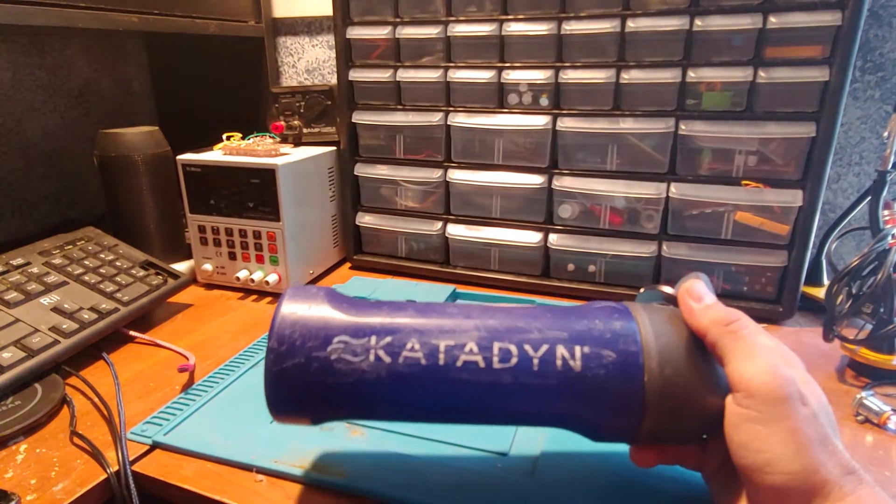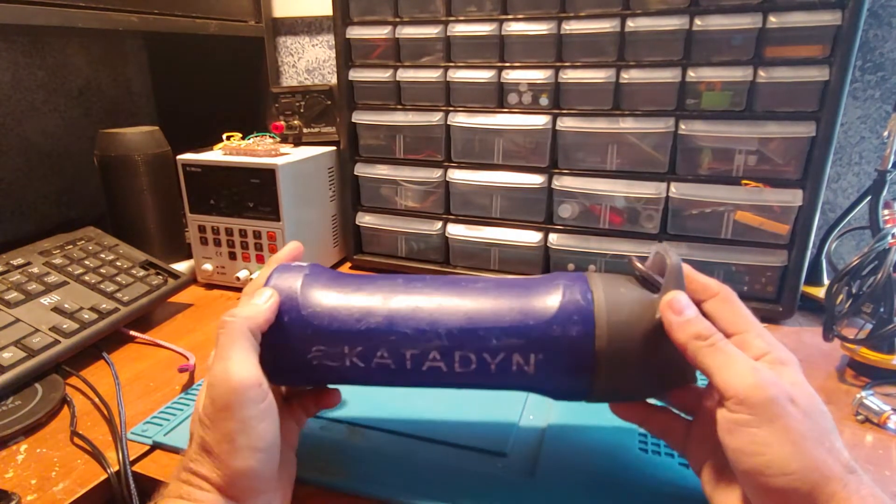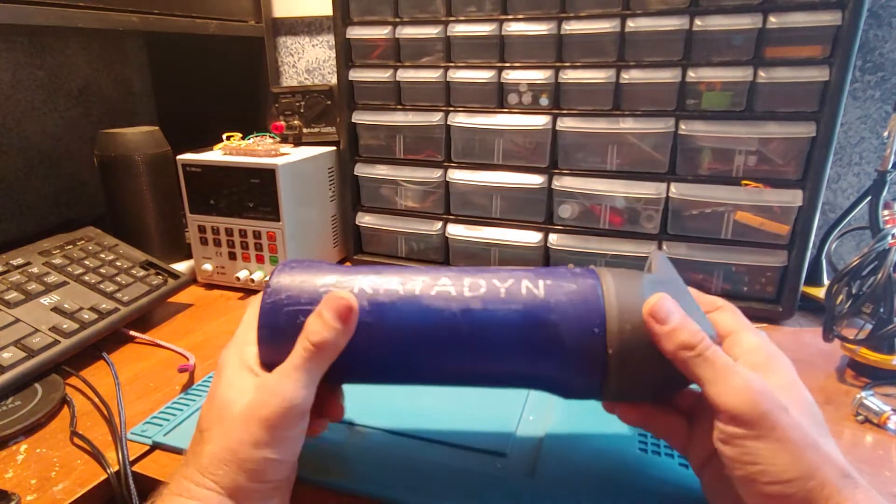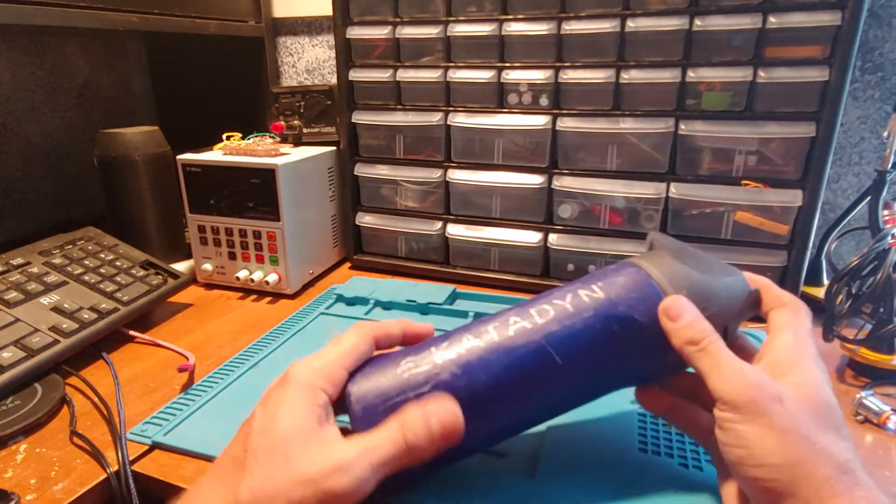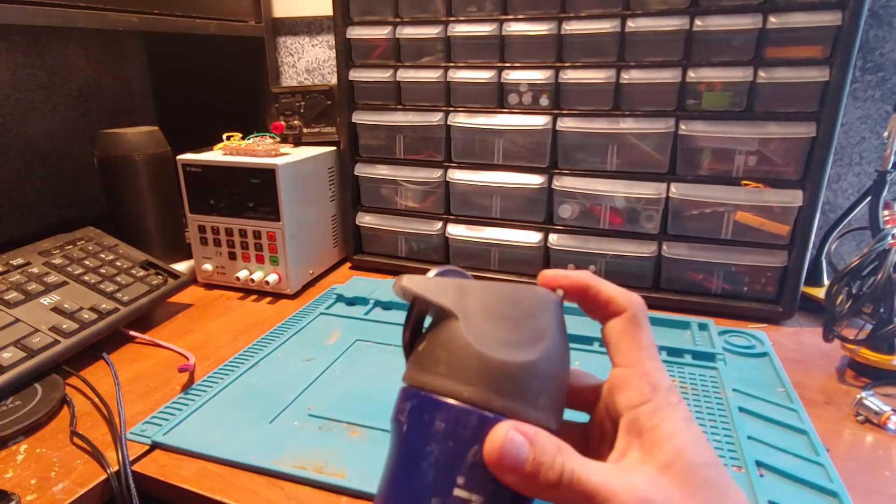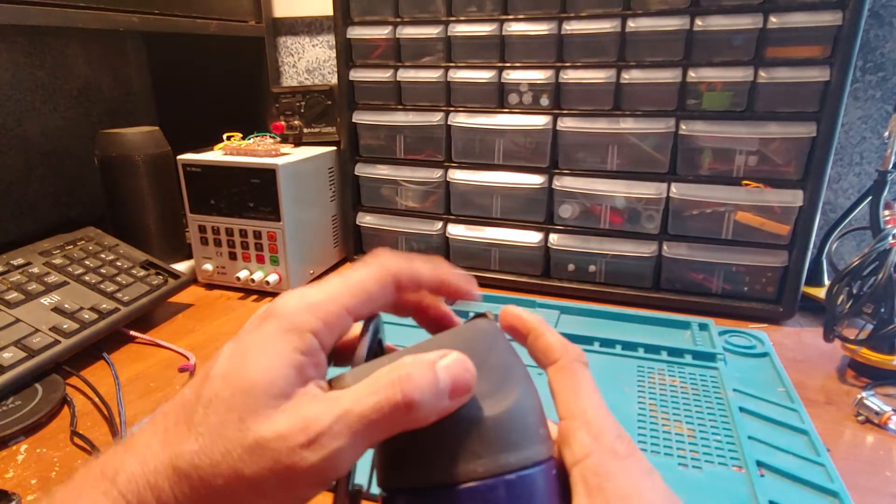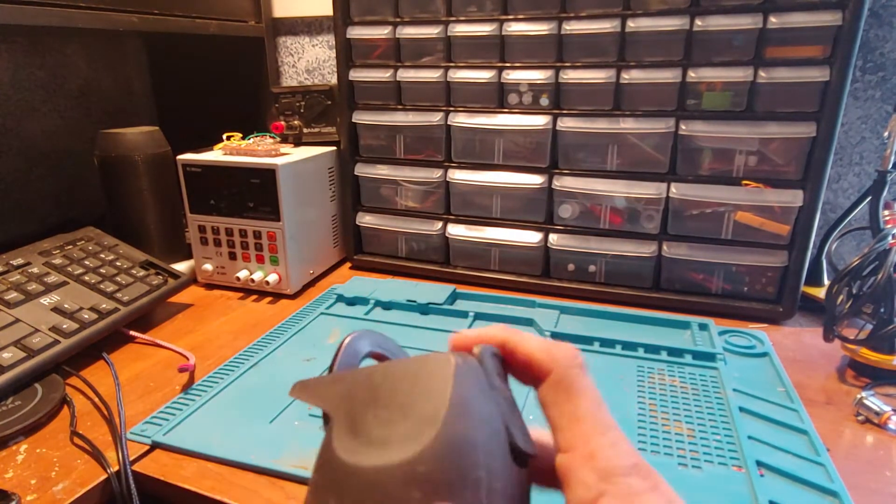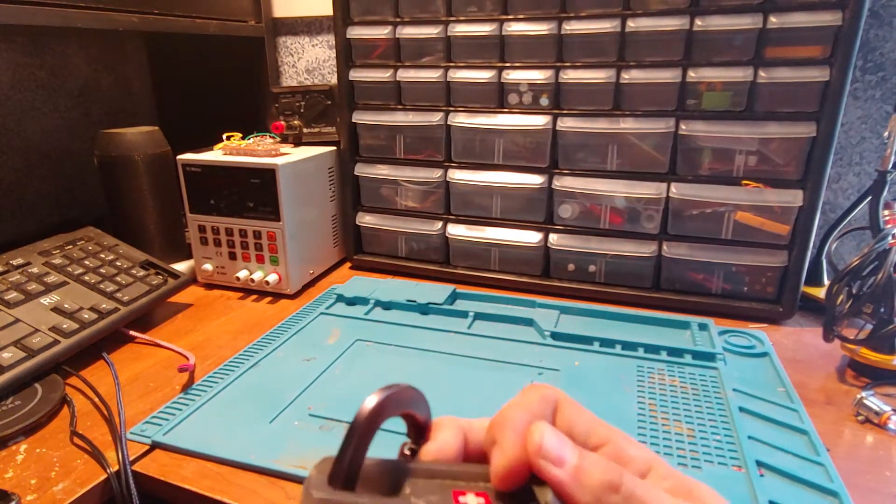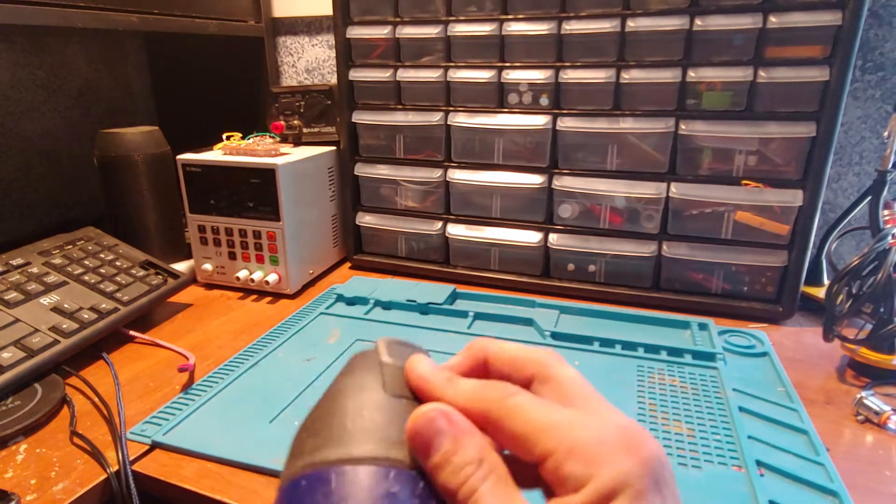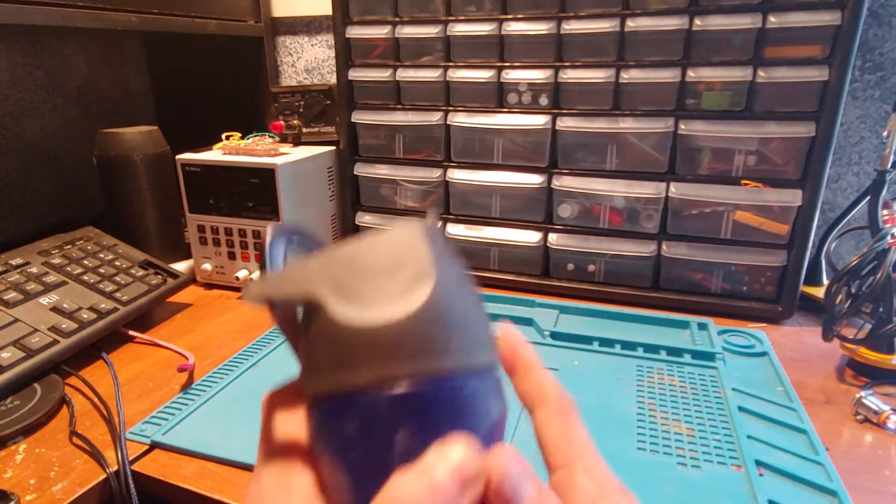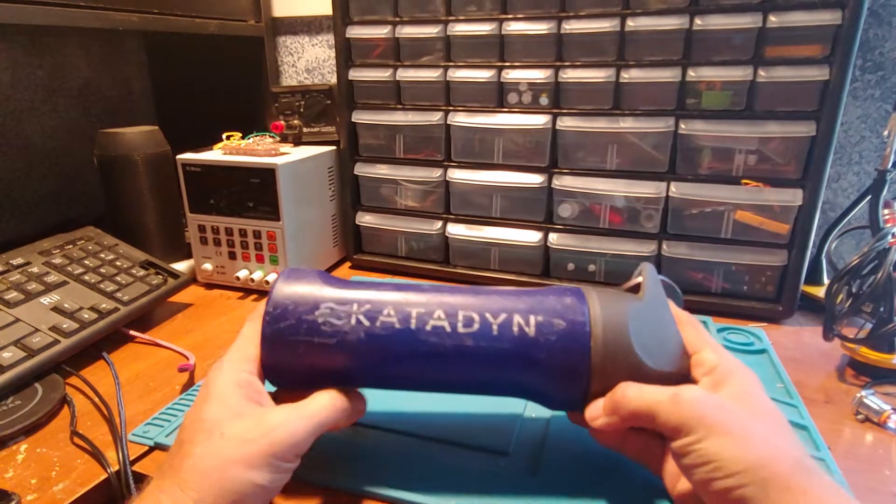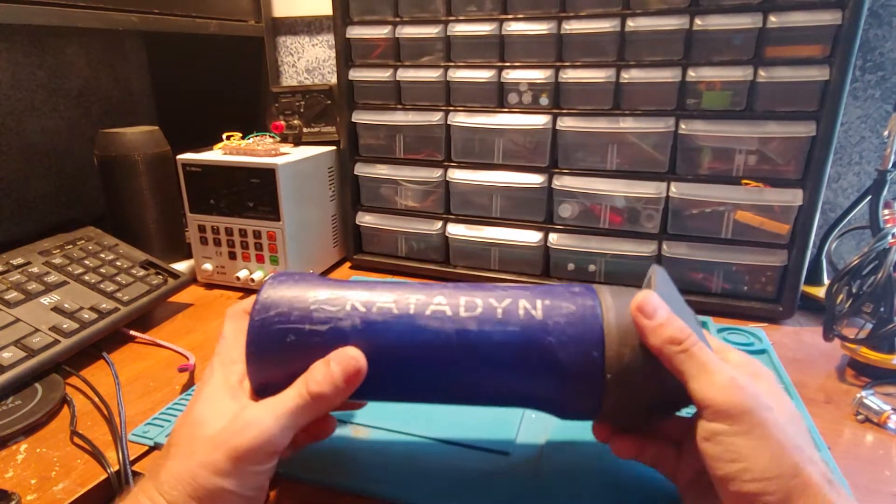We also have a LifeStraw that I got when I couldn't find one of these, and we noticed the flow on the Katadyn is better than the LifeStraw. Sometimes this gets a little smashed in there, but it just works. I would definitely be using this again.